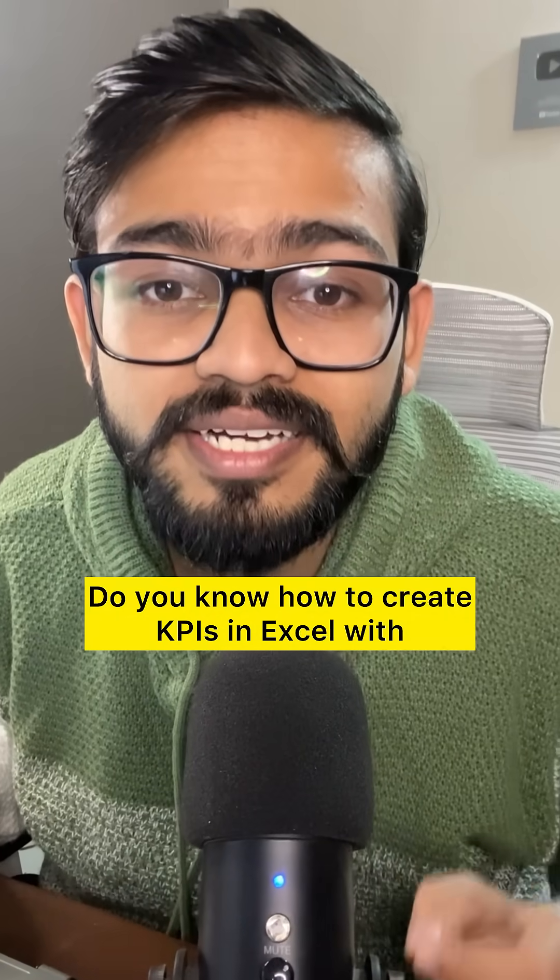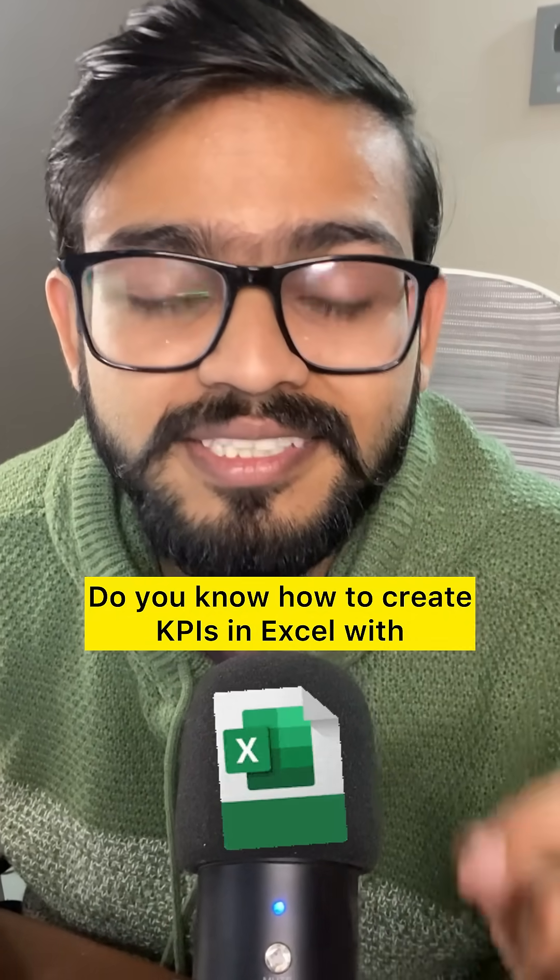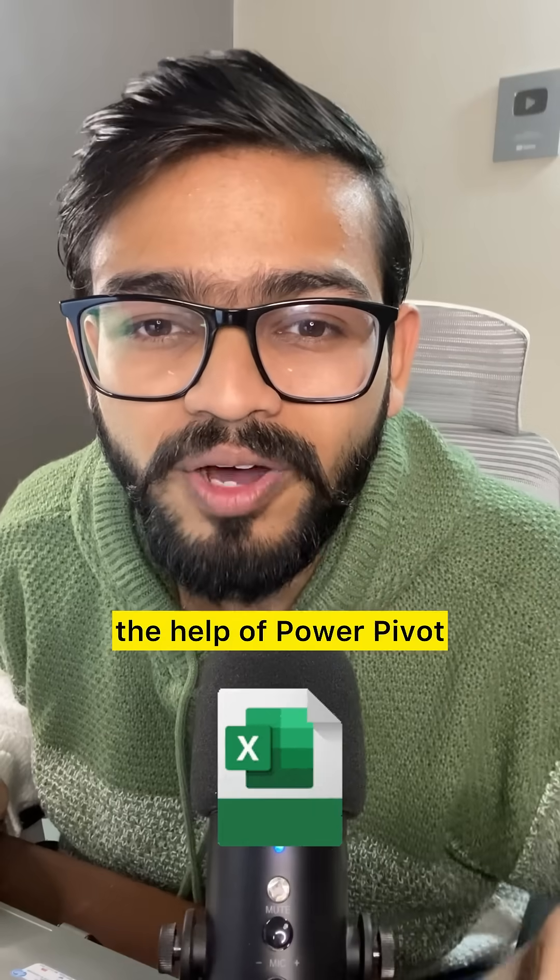Do you know how to create KPIs in Excel with the help of Power Pivot? Let me demonstrate.